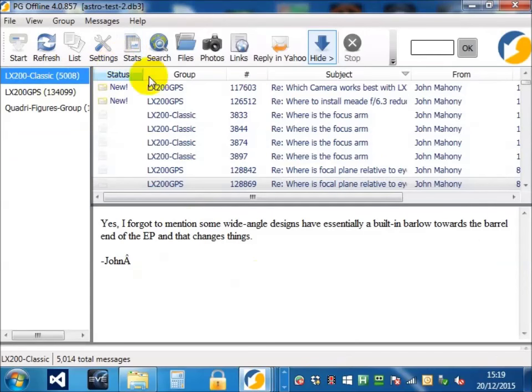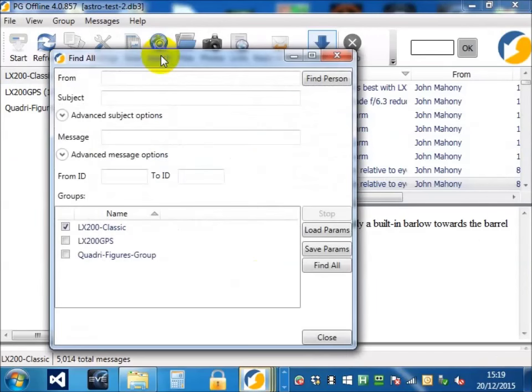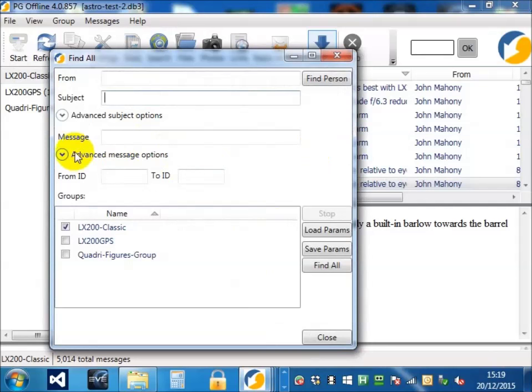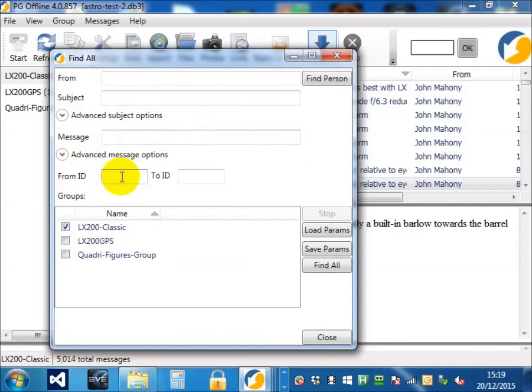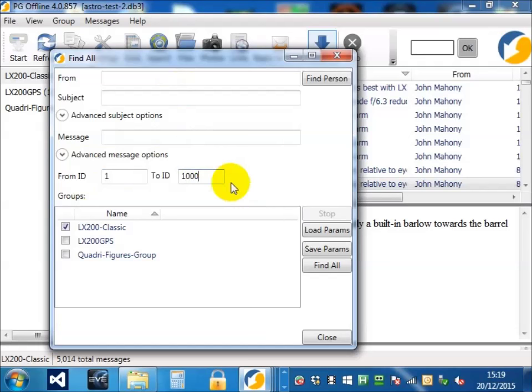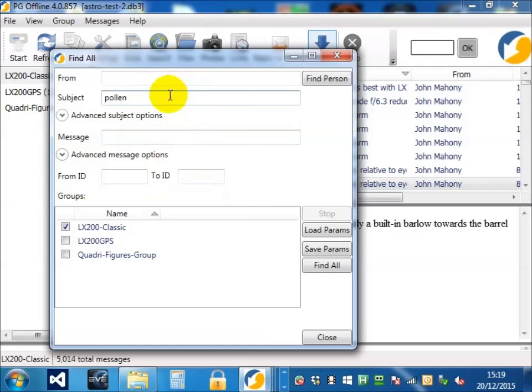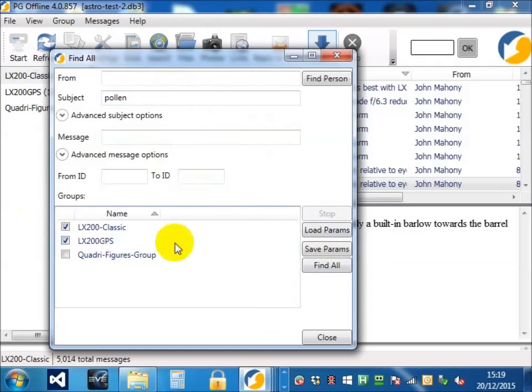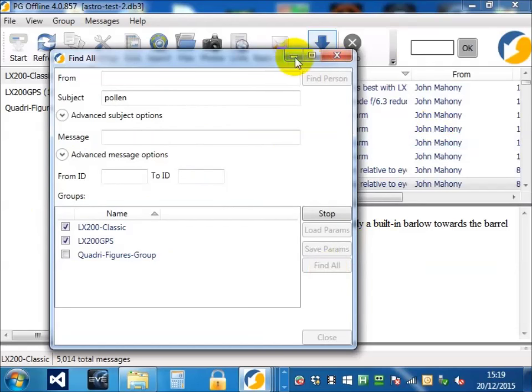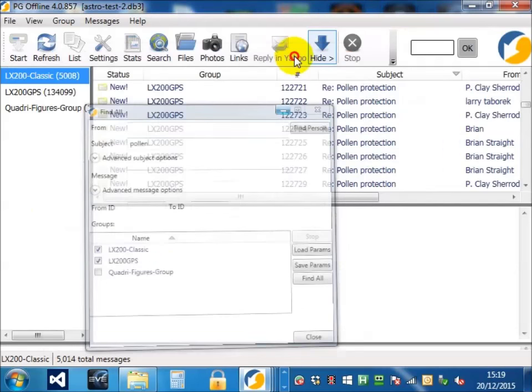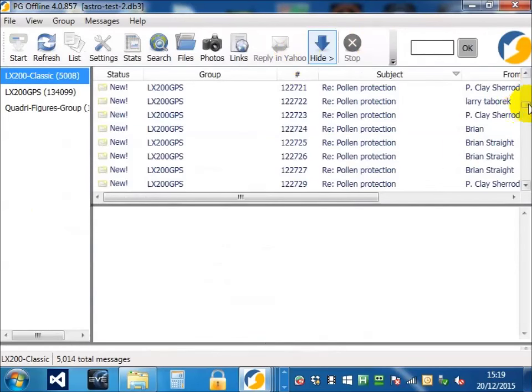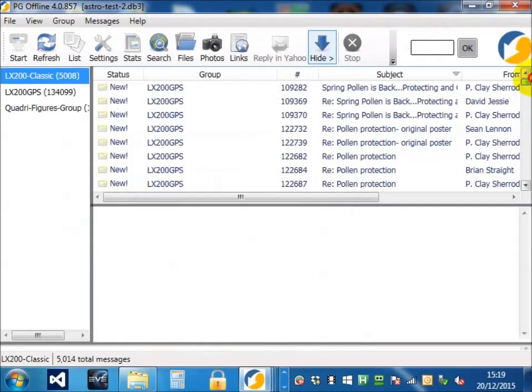Search obviously has other features. We could choose to search the subject or in the text message or in a number range from one to say a thousand. Let's pick a subject. Let's pick both groups.